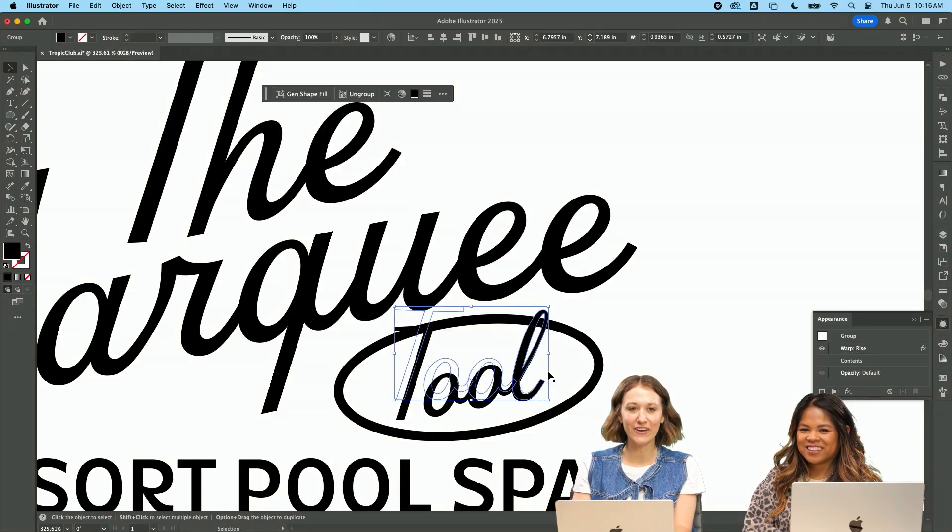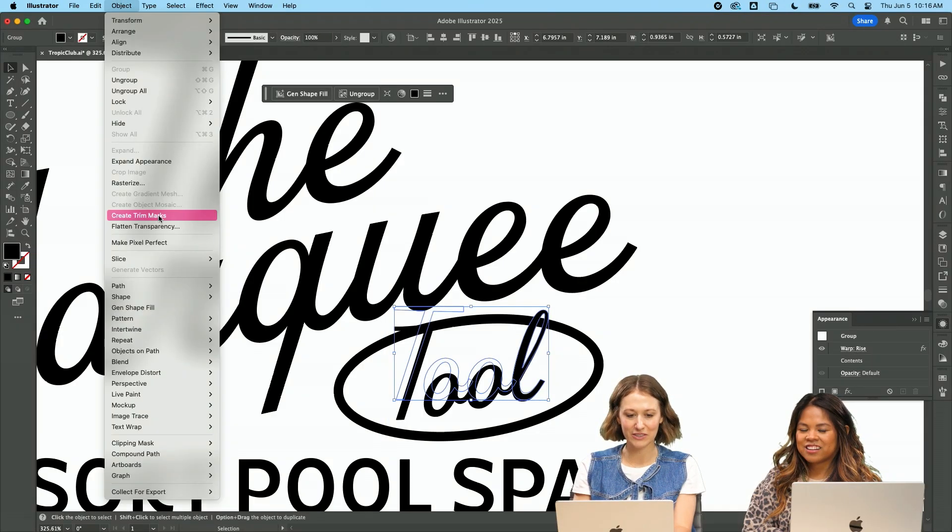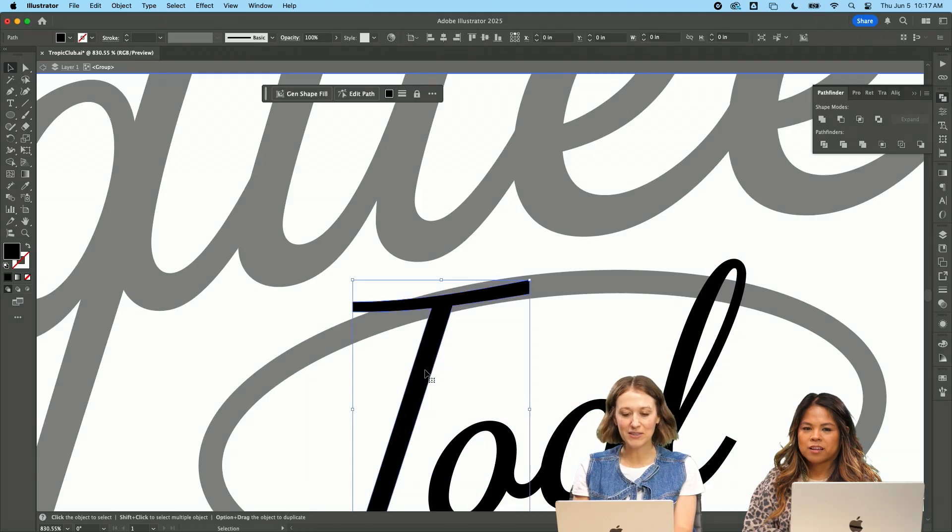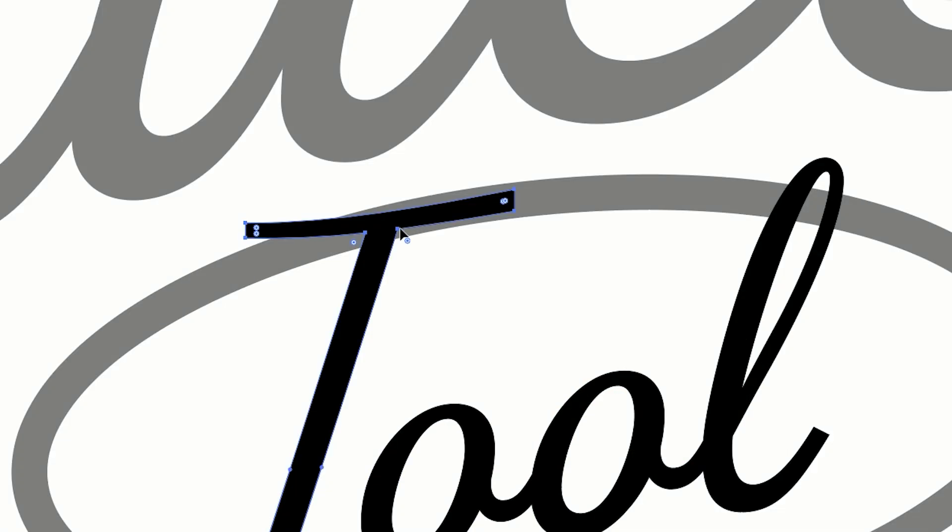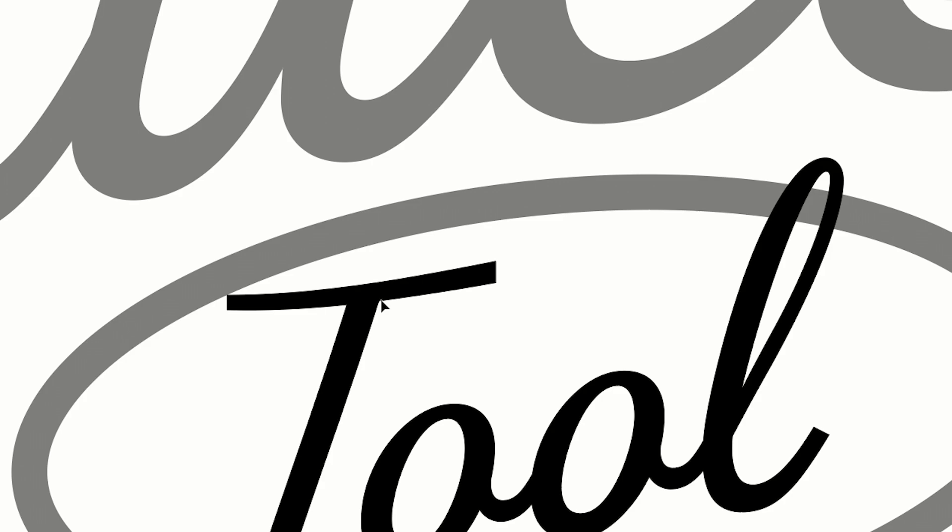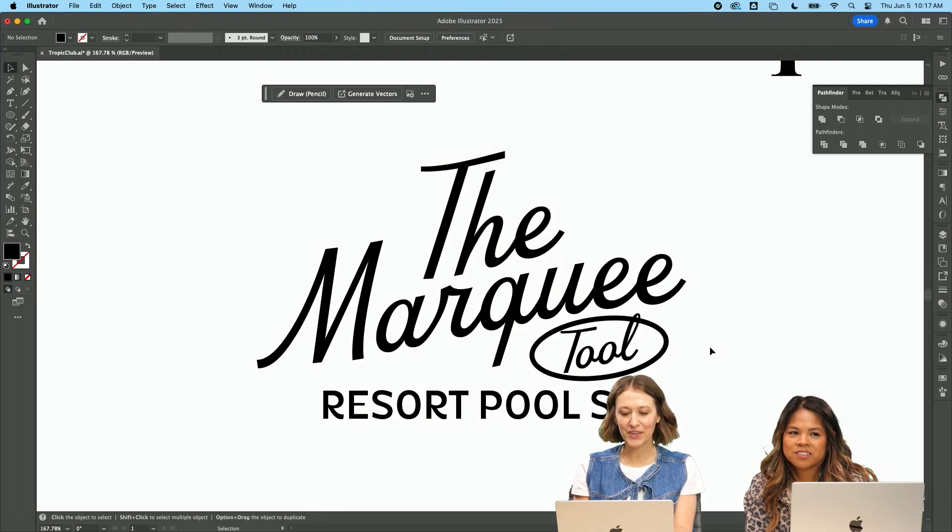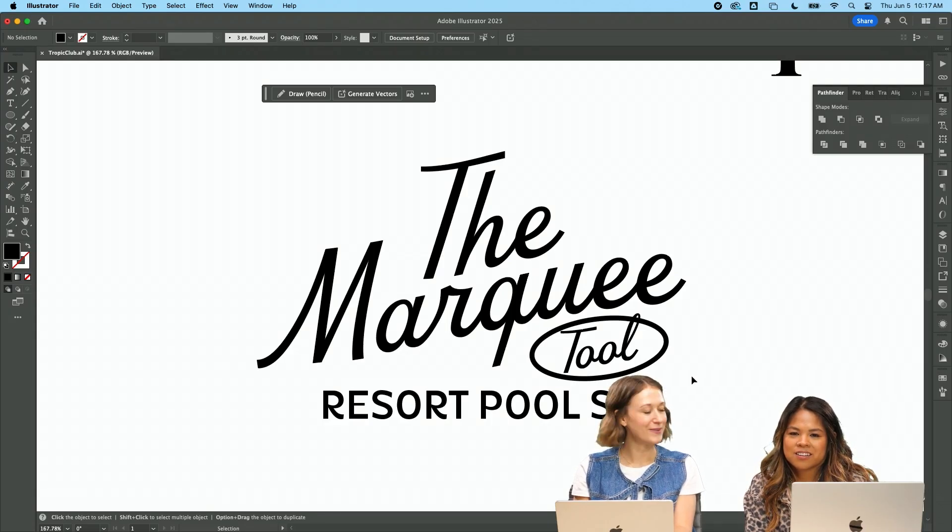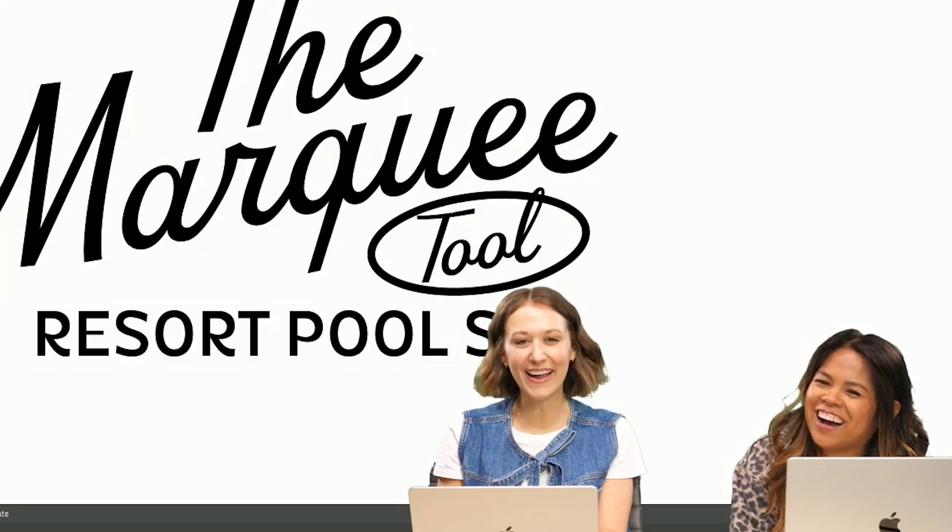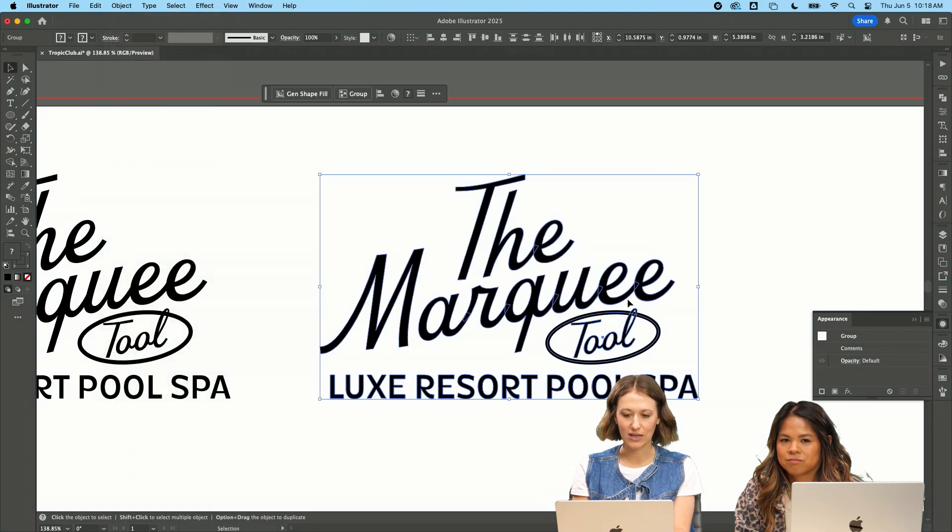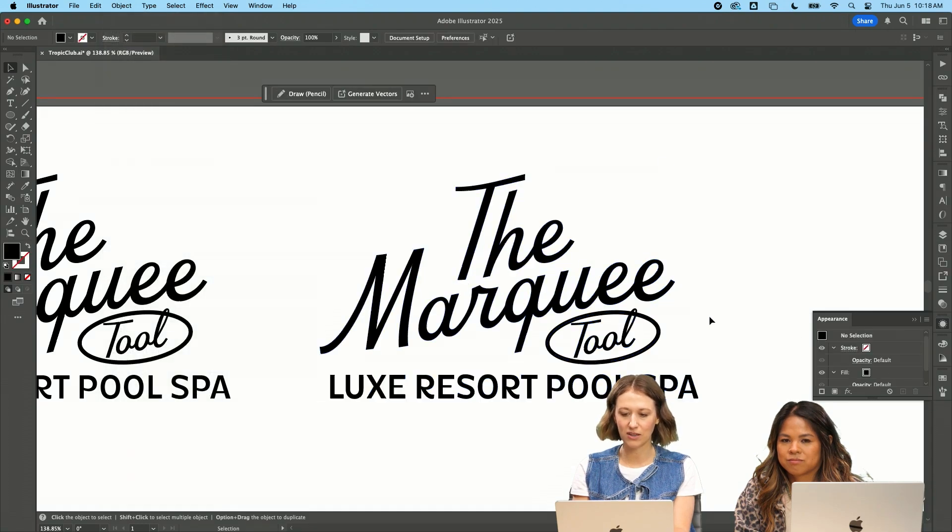I'm going to do command shift O to outline this and then I'm going to also expand it. I'm going to merge all these together so that way if I'm manipulating something, they're all going to work together. I'm going to double click in here inside this group. I'm going to use my direct select arrow keys and just pull this down. The marquee tool resort pool spa. I like it. Object expand appearance and now you can see it all come together.